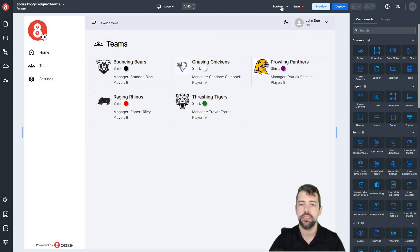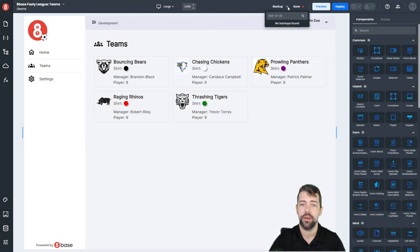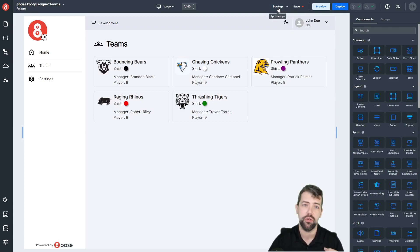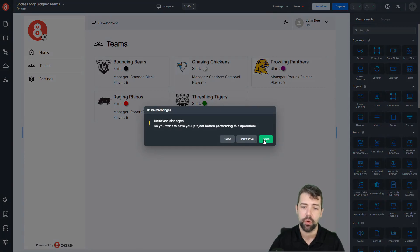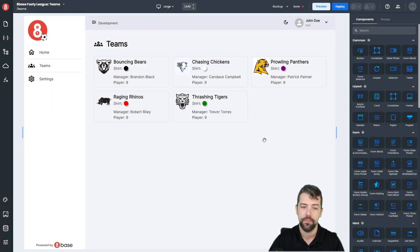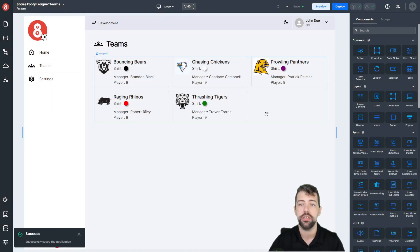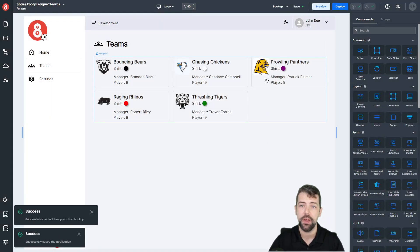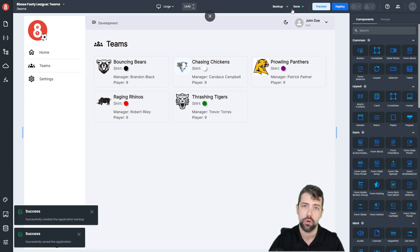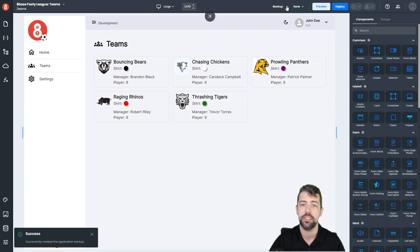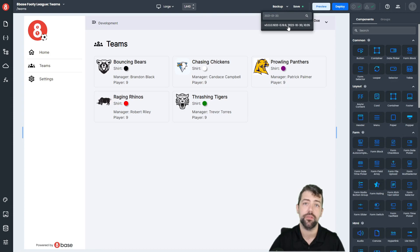Next you're going to see we have this Backup button, as well as a dropdown right next to it. What this does is it gives you the ability to back up the application that you're working on at a certain point in time. This will save the application and then back it up. So if you're doing a bunch of changes and you want to restore back to that, you can simply click the dropdown and click the version that you want to restore.